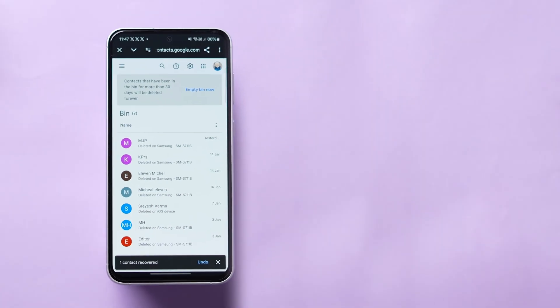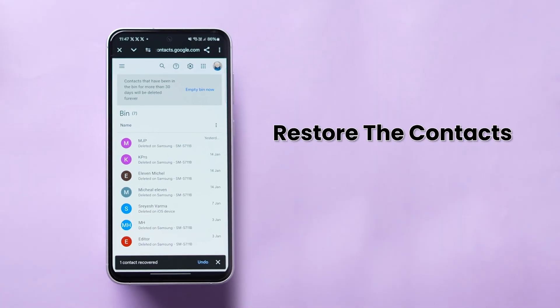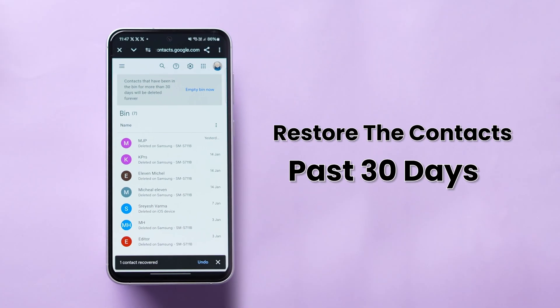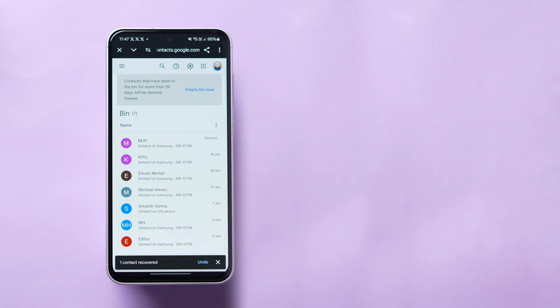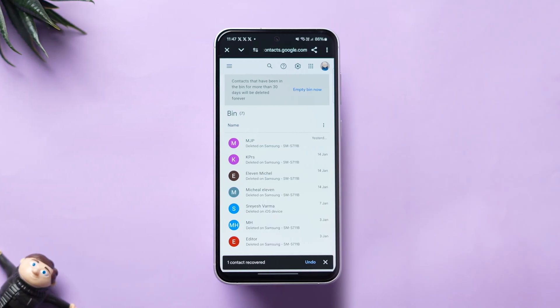Note, with these methods, you can only restore the contacts for the past 30 days. If you want to recover, do it before complete deletion. And that's it.